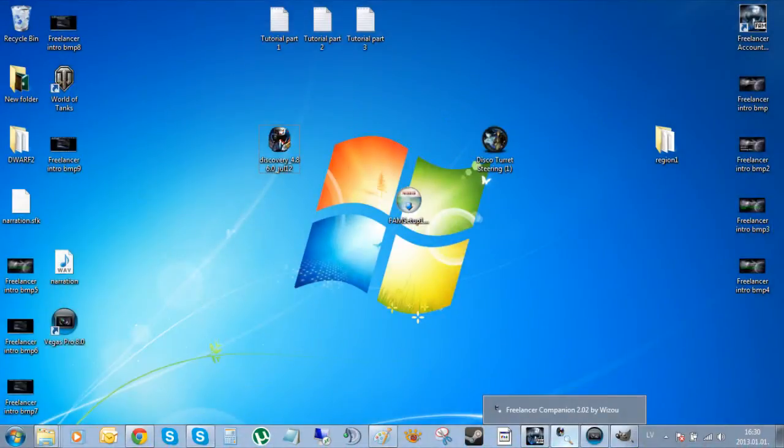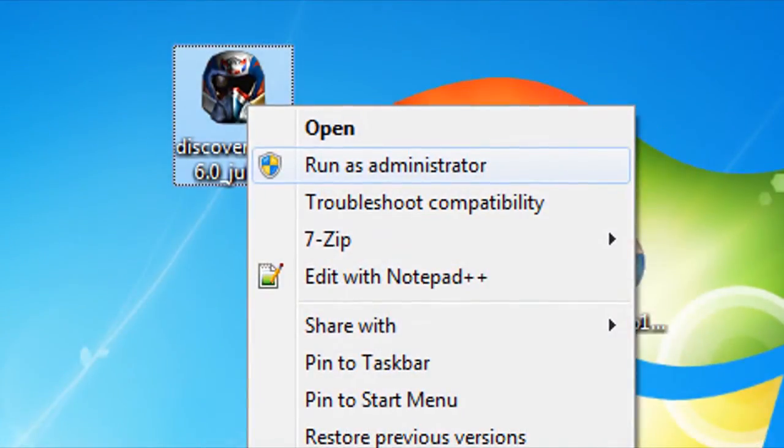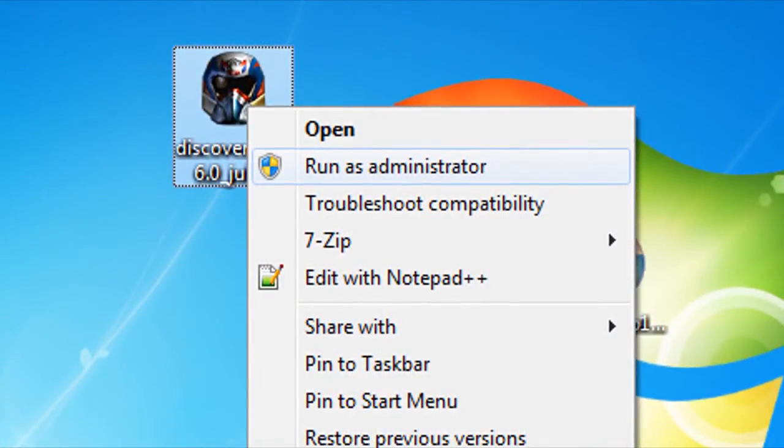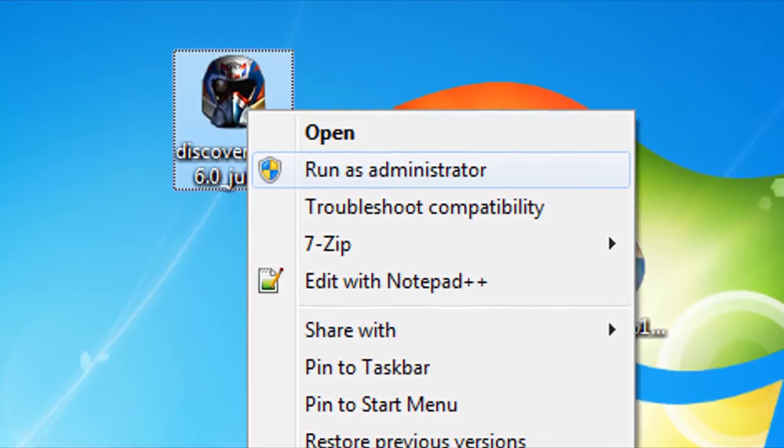Let's just move on to installing Discovery. Now, first of all, a small reminder to Windows 7 Vista users: please run the installer as an admin. This will save you a lot of trouble.